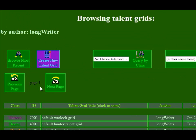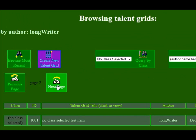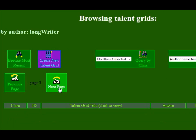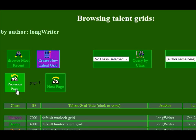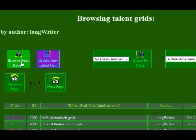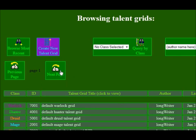And there's multiple pages. This lets you scroll back and forward as many times as you like. There isn't anything out there but it lets you scroll that way anyway. And if you want to just query the most recent ones — forget about the class, forget about the author — just click this button here: Browse Most Recent. And at any time you can create a new talent grid.